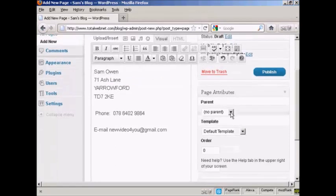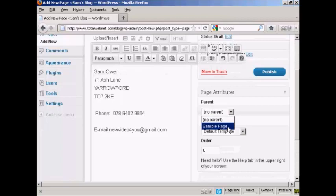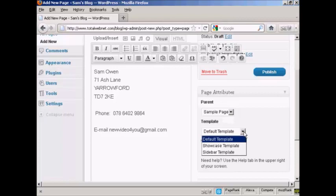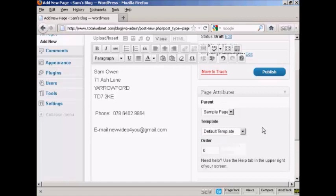There's no parent because this is the first one, unless you want to have it as the sample page as the parent. So I can actually put it as a sample page. And you can also have it as a different template to the rest of your blog. I'm going to leave it as the default template for this demonstration.